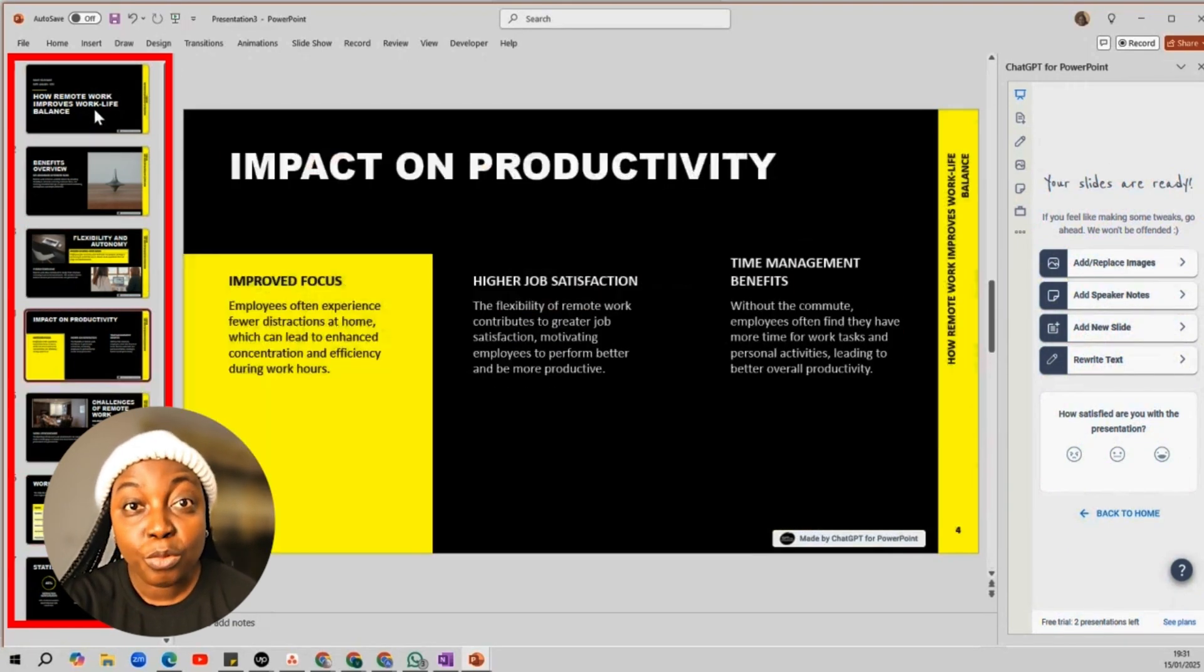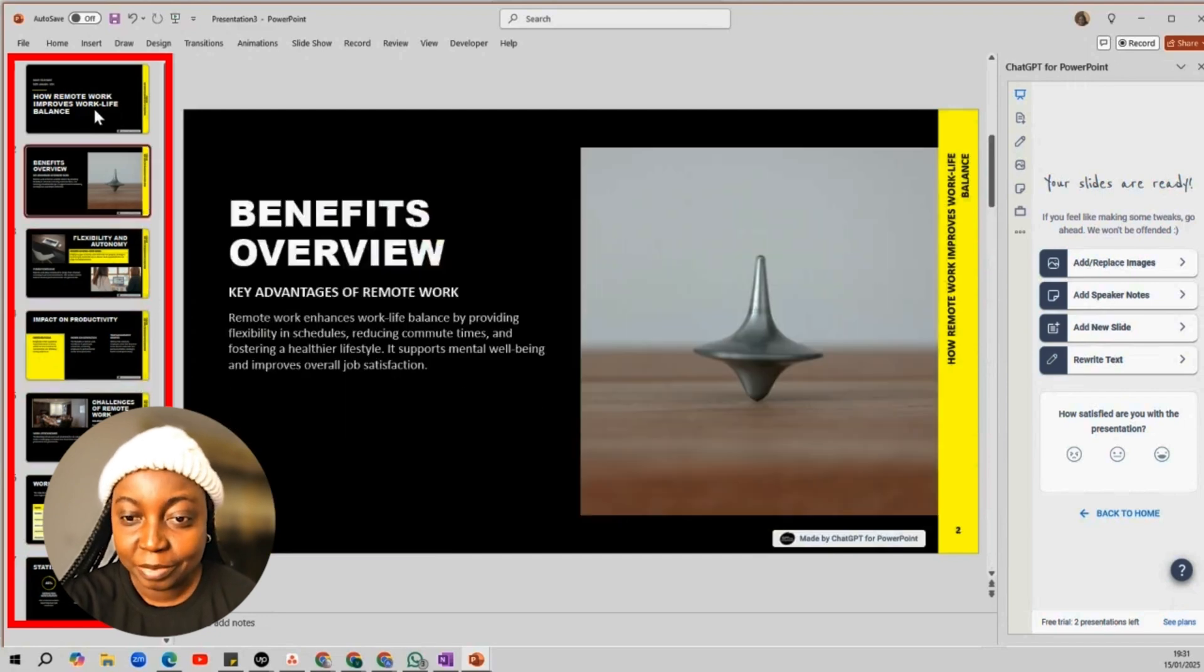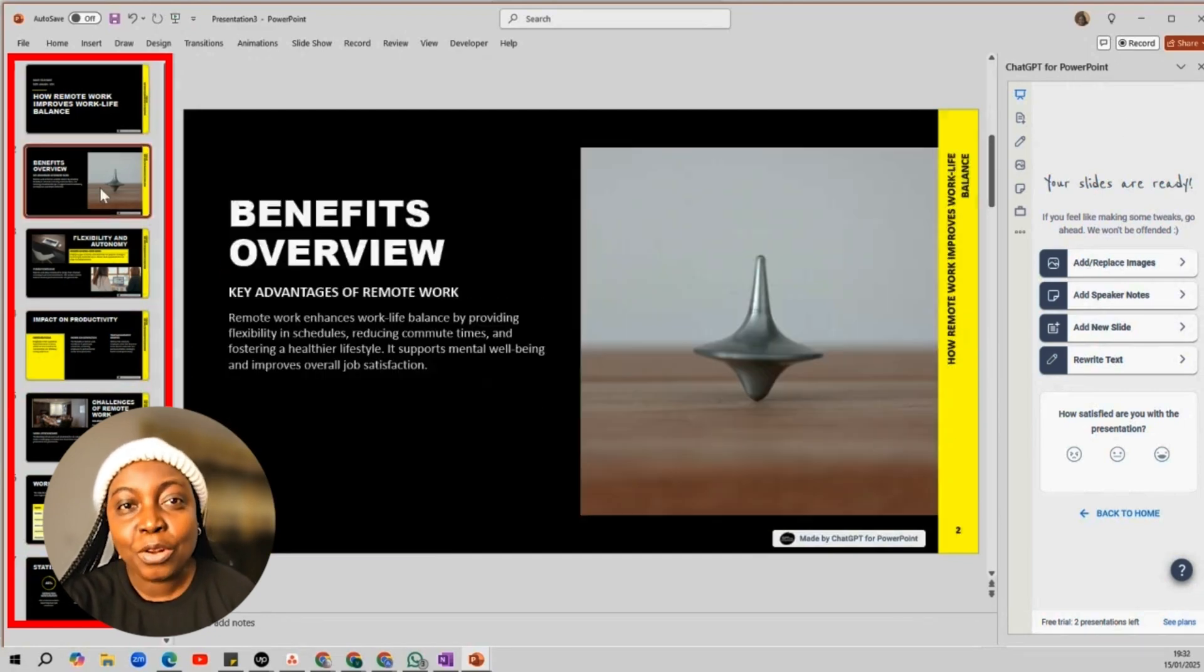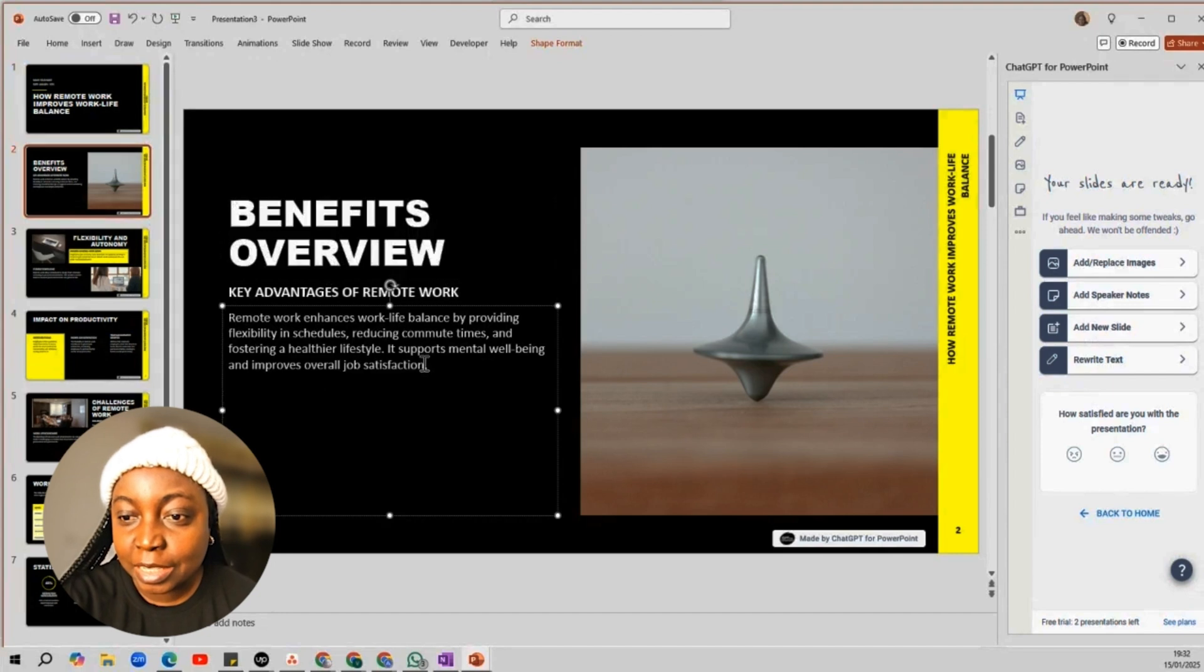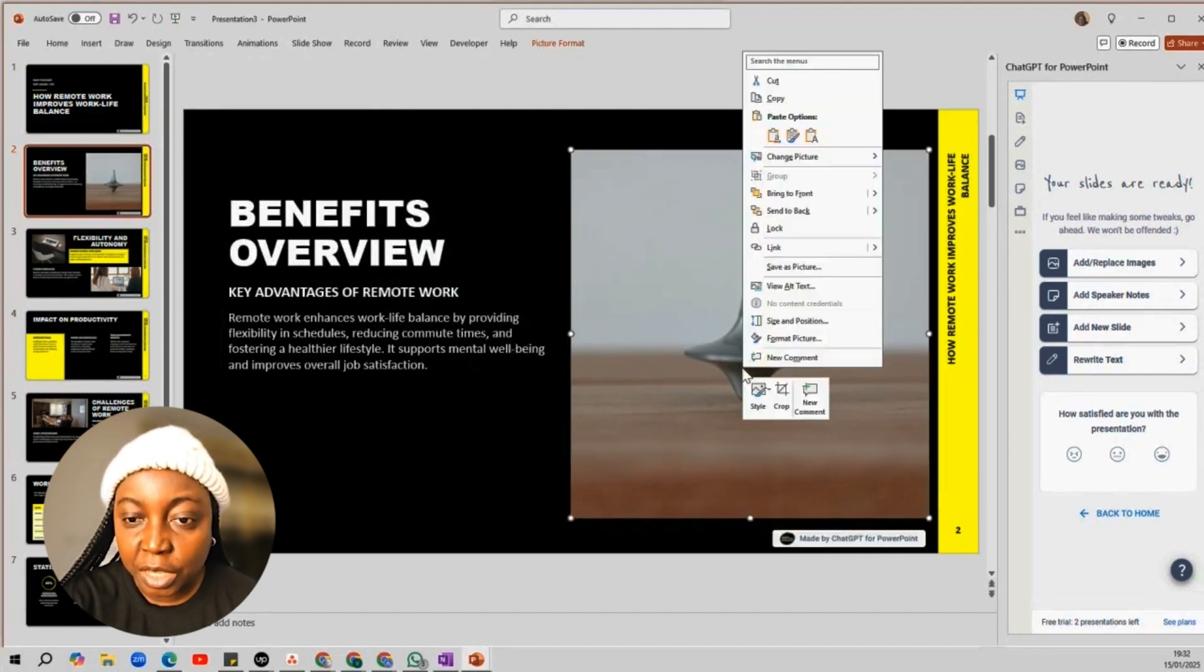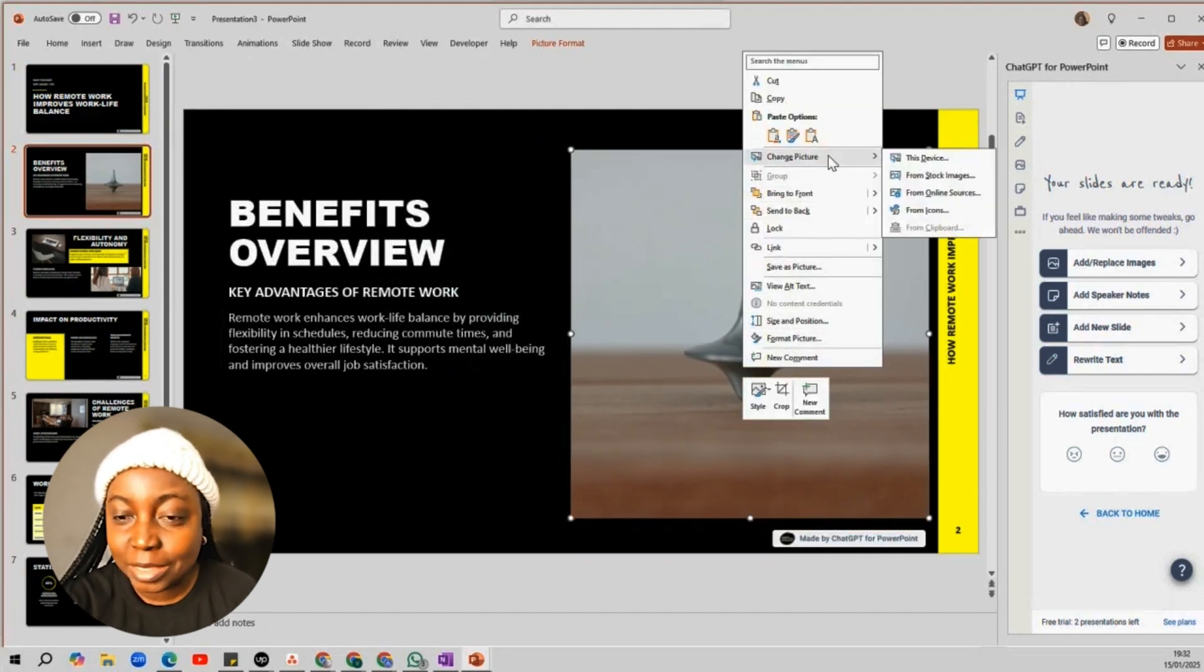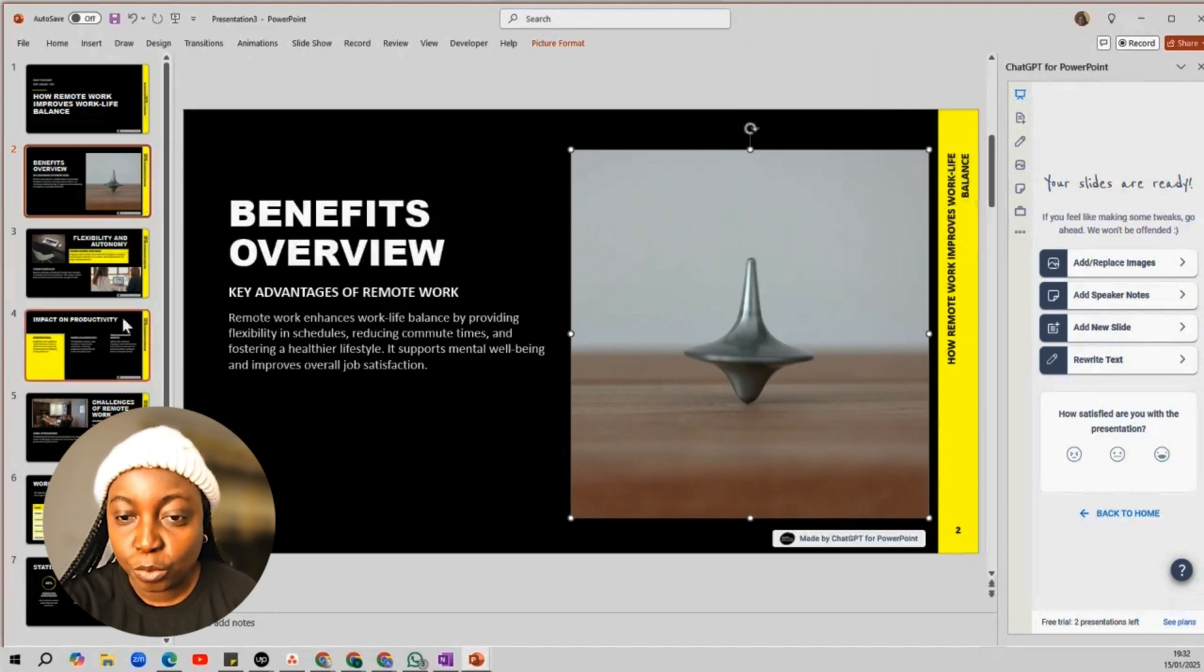So, problem solved. And the best part is you are not even stuck with what it gives you. You can easily tweak the text, swap out images, change things around. So, you are always in control.